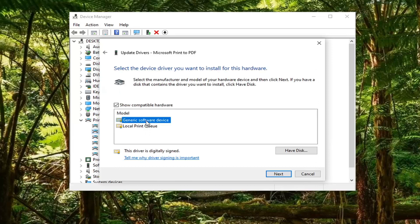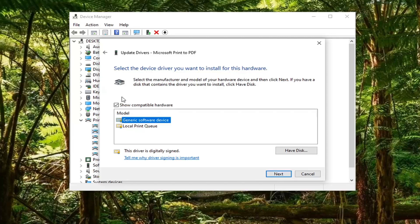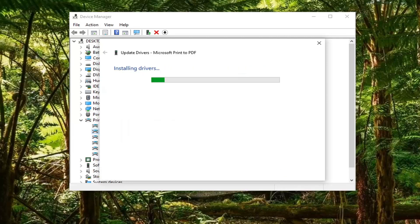Select Generic Software Device. Again, this will be applicable for whatever printer you're having a problem with, or device—it doesn't have to just be a printer. We're going to go ahead and select Next.